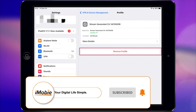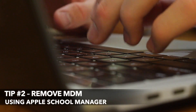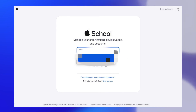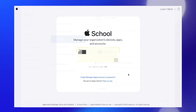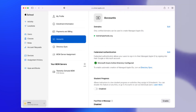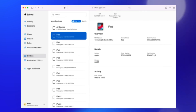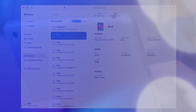Another easy way to remove the MDM profile from your iPad is to use Apple School Manager or Apple Business Manager. To use this option, simply go to Apple School Manager and log in as an administrator or site administrator. In the sidebar, click the Devices button and use the Search feature to find your iPad. Select your iPad from the search results and check the confirmation box. Finally, click the Release button to remove the MDM profile from your iPad.